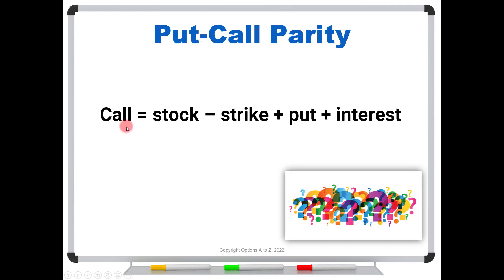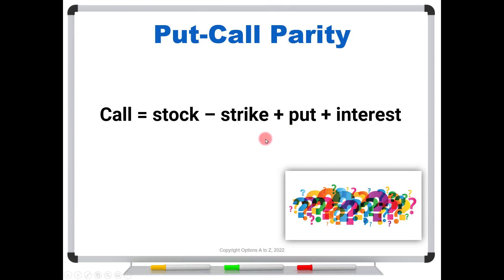Put-call parity is a formula. This is one version of it, and with a little bit of algebra, we could certainly rearrange this in any number of ways to solve for different relationships. For this video, I'm going to put it in terms of a call. What this is telling us is that the call's value equals the current value of the stock minus the strike price, whatever the strike of that call happens to be, plus the put.